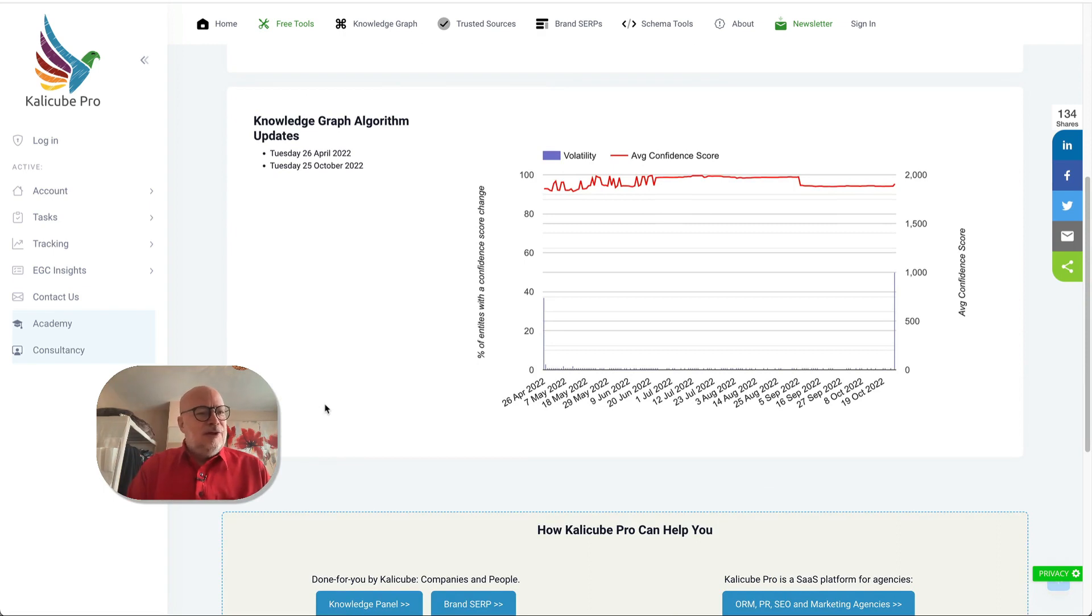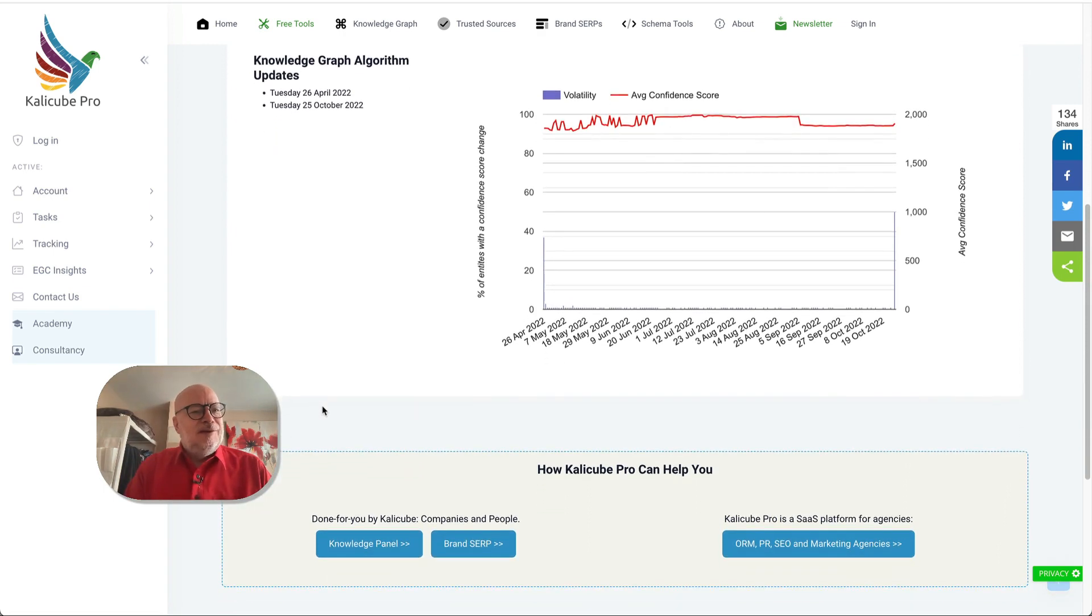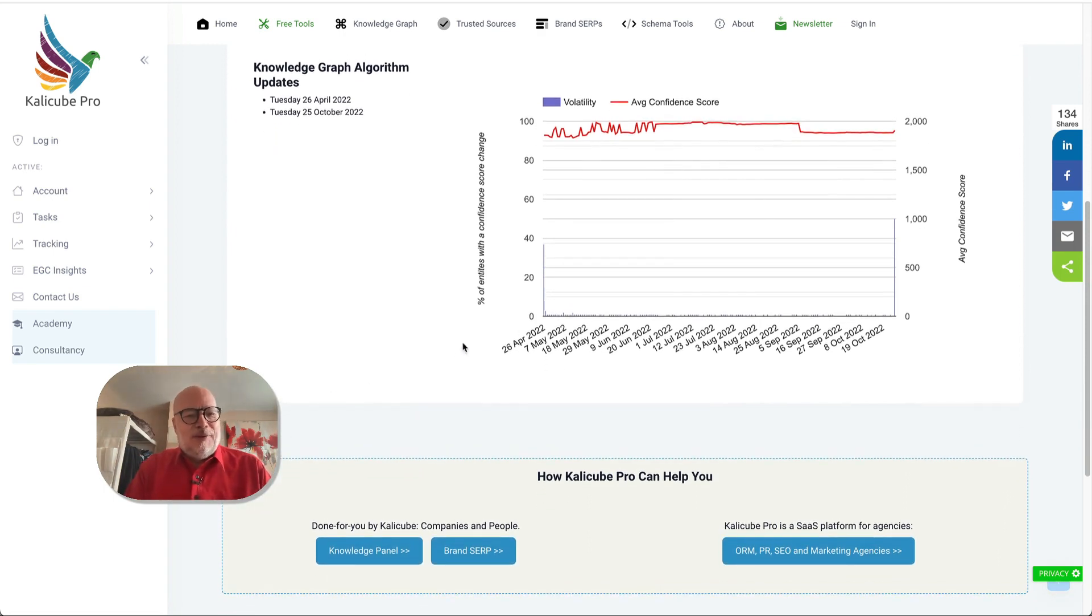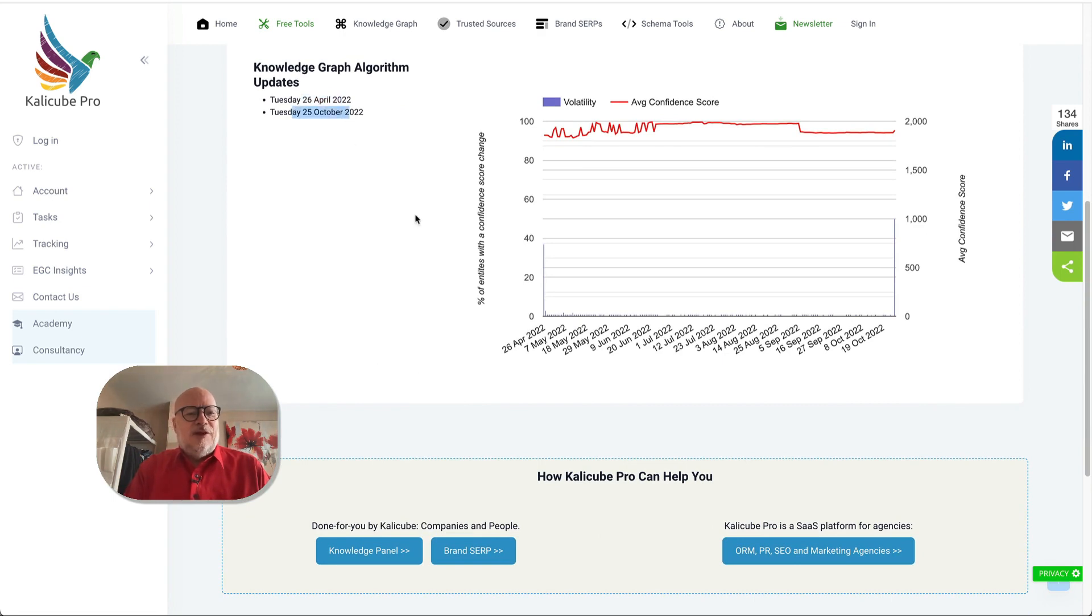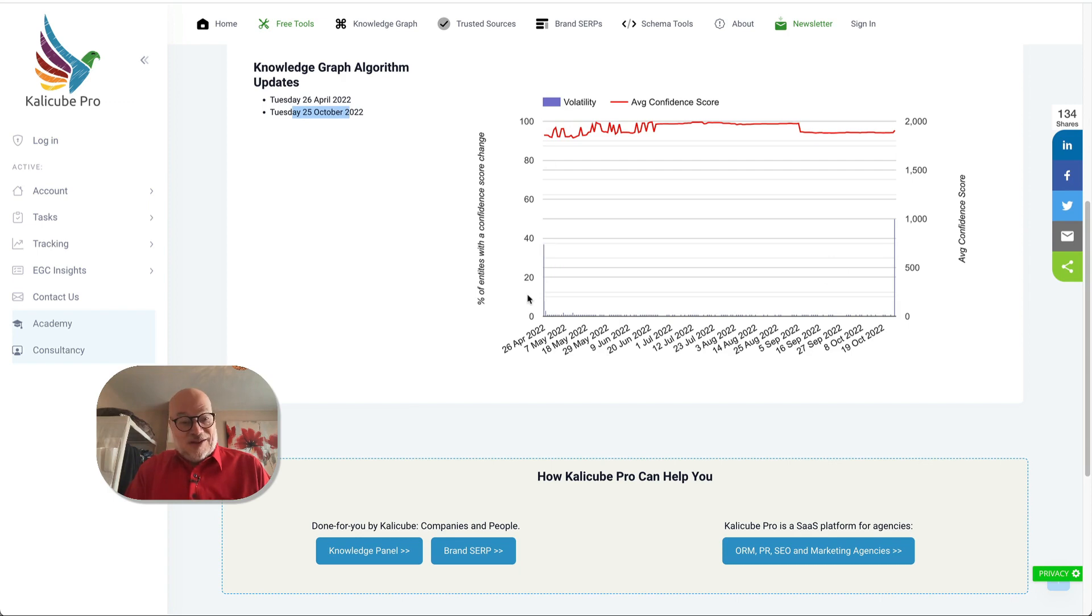If we look here on the Knowledge Graph sensor on CaliCube Pro, last update was the 26th of April, latest update 25th of October. And you can see here that we've got it to the day, six months.